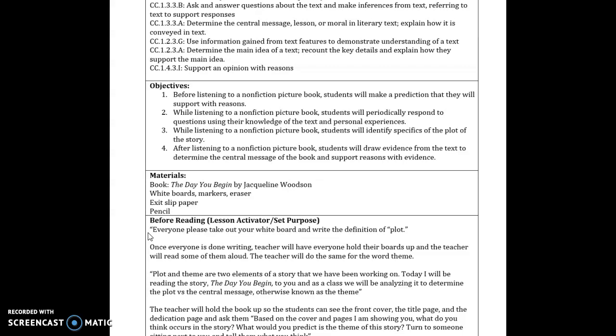And after listening to a non-fiction picture book, students will draw evidence from the text to determine the central message of the book and support with reasons and evidence that are from the book. That has to do with my exit slip.